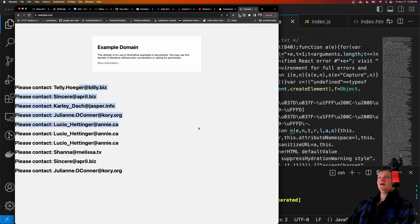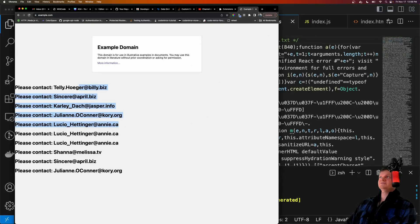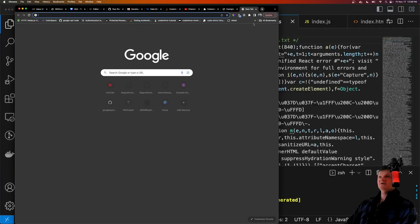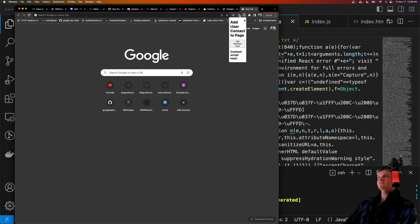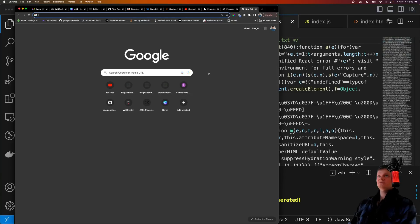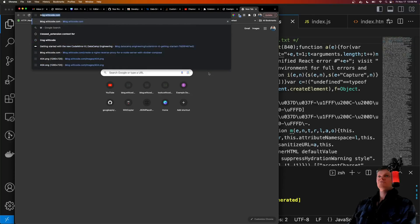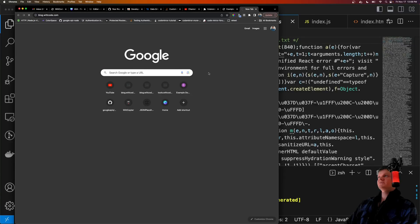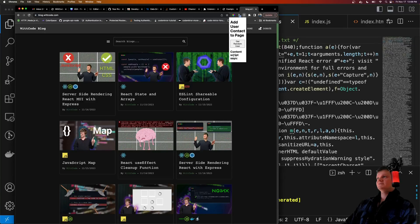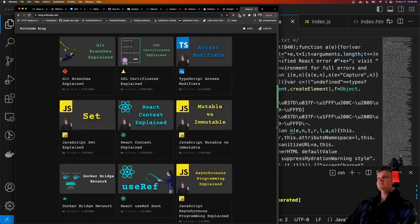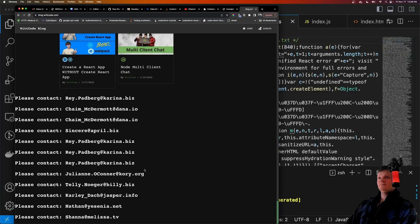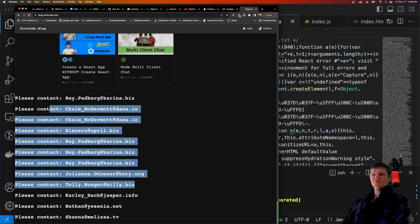And because we also have the permissions inside manifest.json set to any website, we should be able to do this on any website. So let's go to my blog website, and let's see what happens if we append it here. And what do you know, if we go to the very bottom, we get all this.